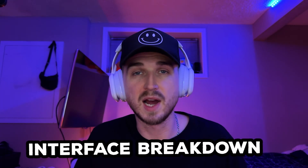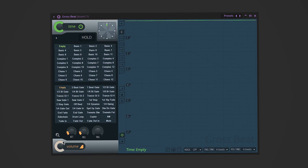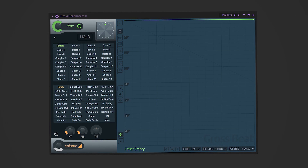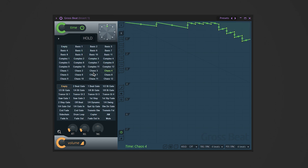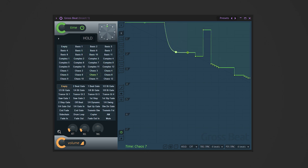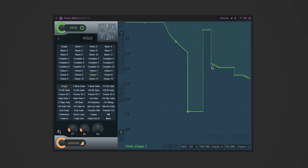The plugin has two main tabs: time and volume. Time controls pitch shifting and stutter effects, while volume is all about gating and choppy patterns. If you're new, start here — just click through the presets and see how they instantly transform your sound. The grid is where the magic happens; you can customize curves and patterns to control how your sound is manipulated, and you can automate all of these things in your DAW for dynamic transitions.